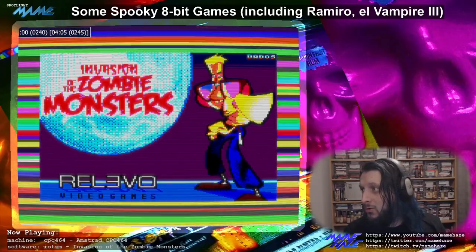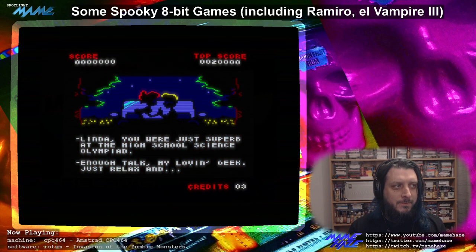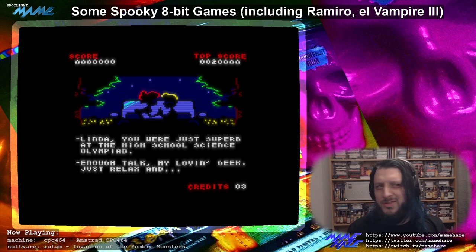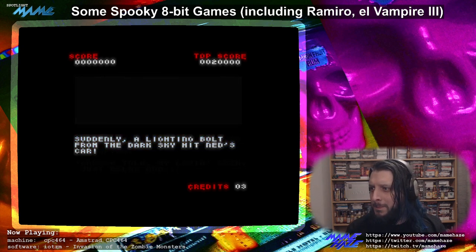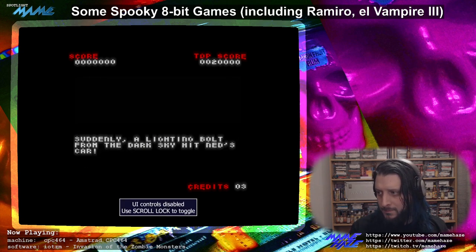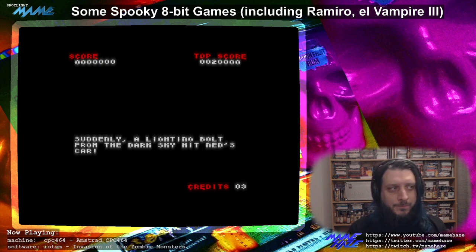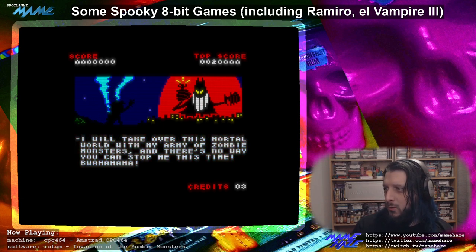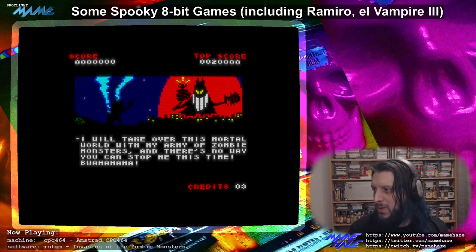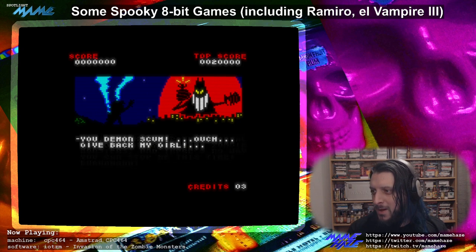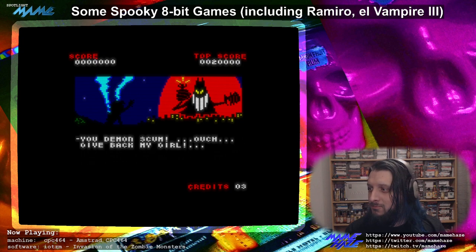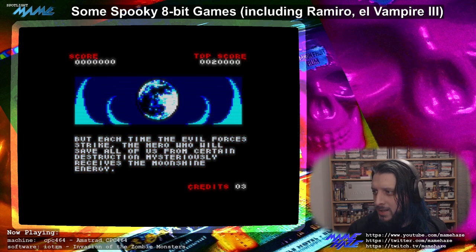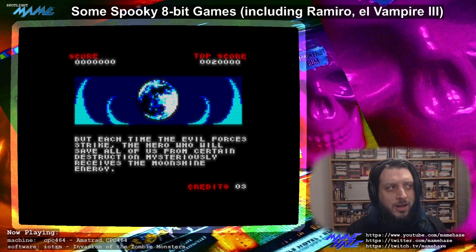We've got a bit of an intro on this one. That red and white is a very title-screen look. 'I will take over this mortal world with my army of zombie monsters and there's no way you can stop me this time.' It's quite a slow-paced intro but it's very well drawn — it's not very often you see an intro like this on an 8-bit game.